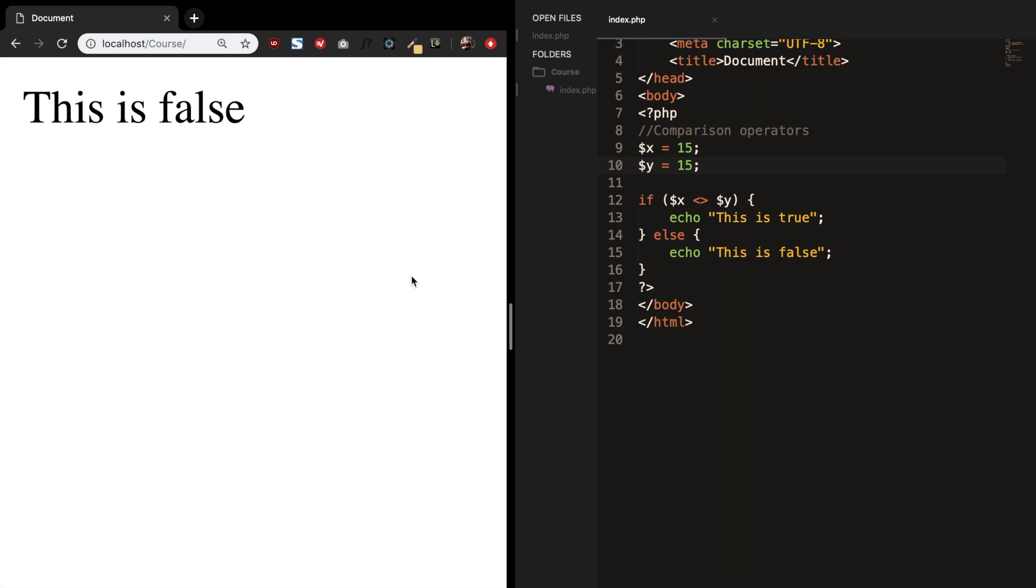The next operator is to see if x and y are identical. This can be done with three equal to symbols. Save it. Refresh the browser. And this is true.